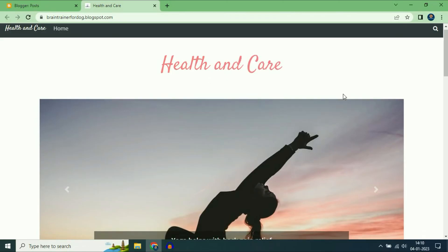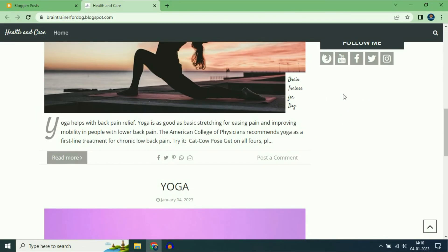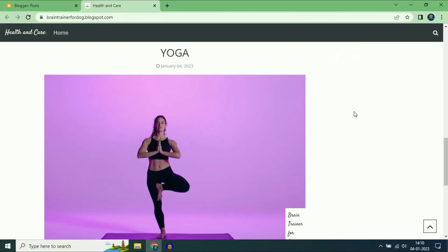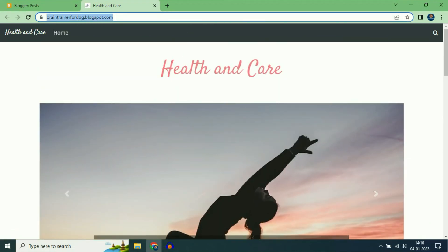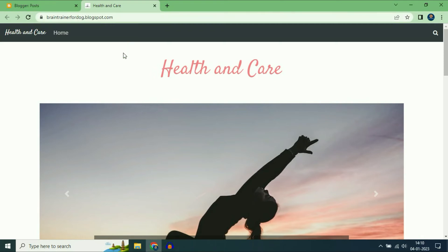As you can see this is my website on Blogger and right now I am using a free domain of BloggerSpot. You can see the domain extension bloggerspot.com. In this video I will show you how to connect a custom domain.